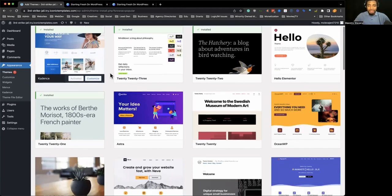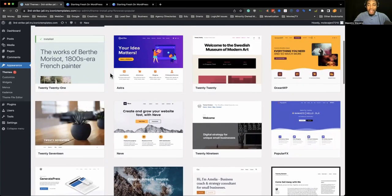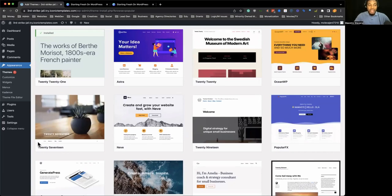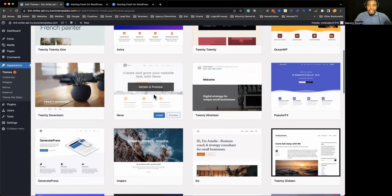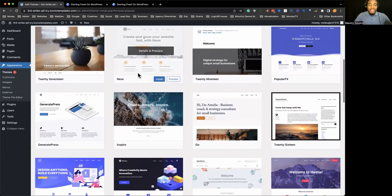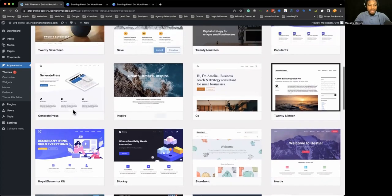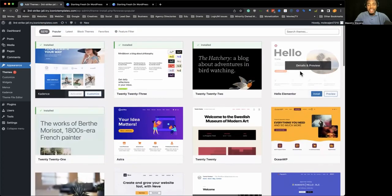As far as themes are concerned, Astra is really, really good. I would say Ocean WP is really good. Neve — my bad if I don't get that right — and GeneratePress. Those are some really, really good themes.